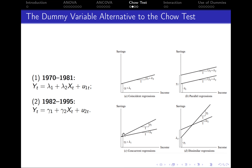This is the case of concurrent regressions, where lambda 1 and gamma 1 are equal — we've got the same intercept — however, the slopes are different, so the regressions start at the same point but go in different directions, indicating that x has a different effect on y in different periods. The fourth case is when both lambda 1 and gamma 1 are different — the mean value of y differs in two periods — and the mean effect of x on y is also different, meaning lambda 2 differs from gamma 2. This is the case of dissimilar regressions, where both the intercepts and slopes are different.